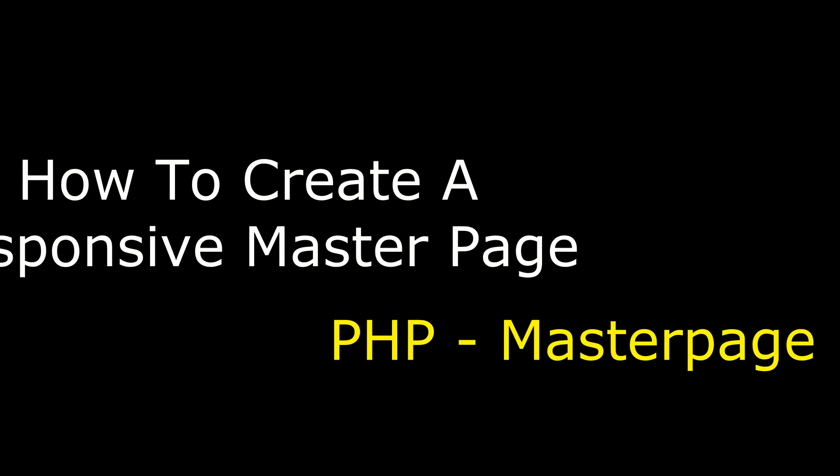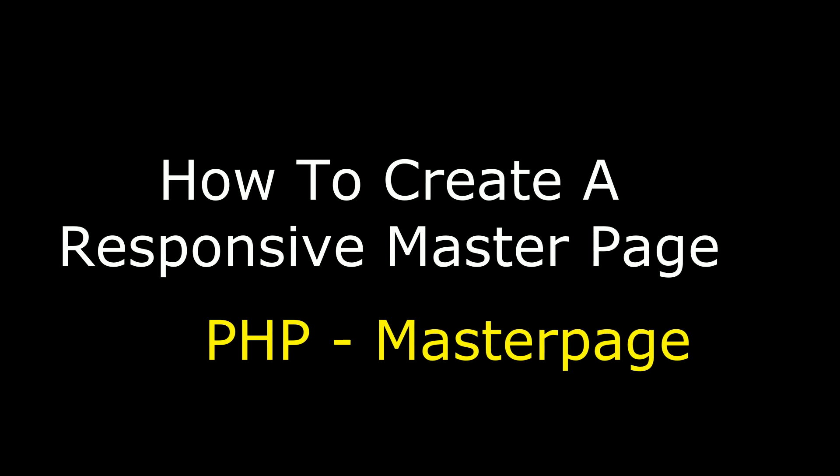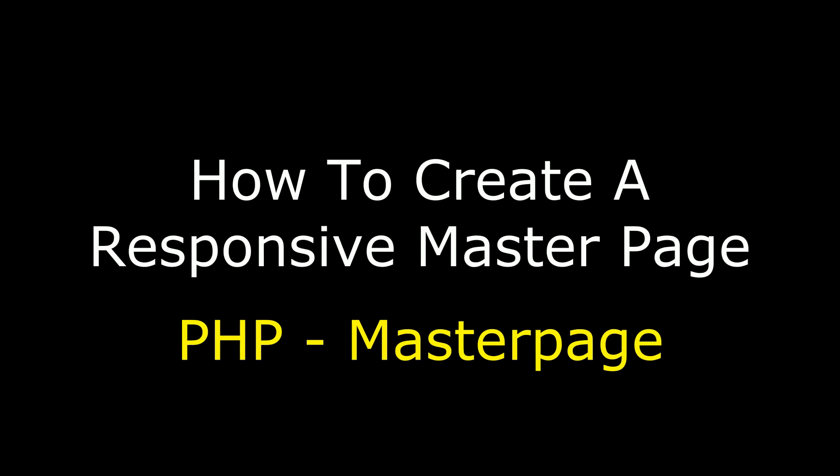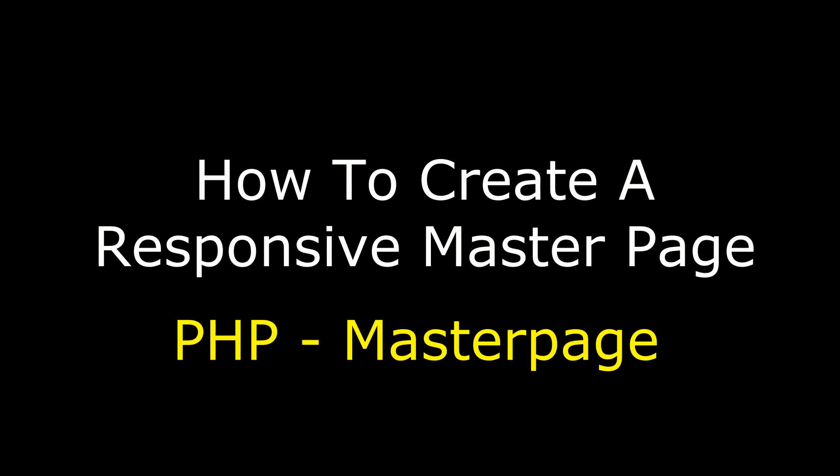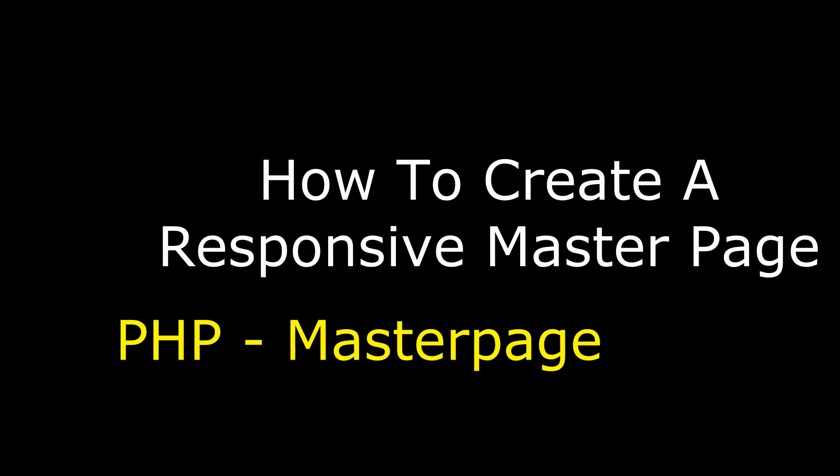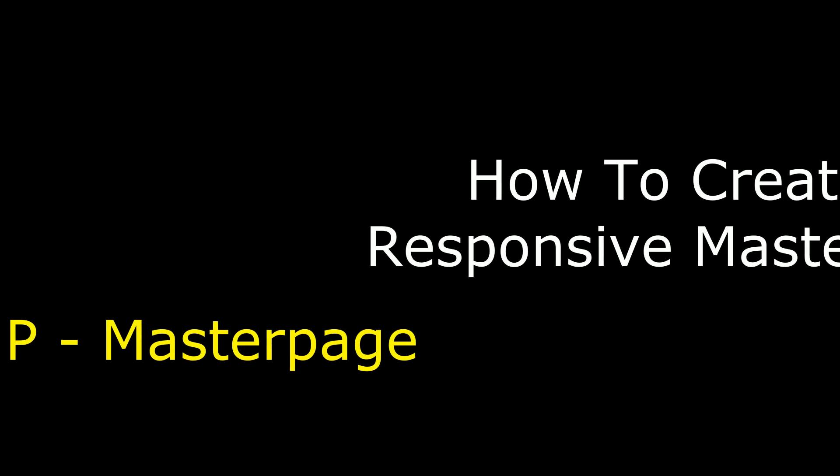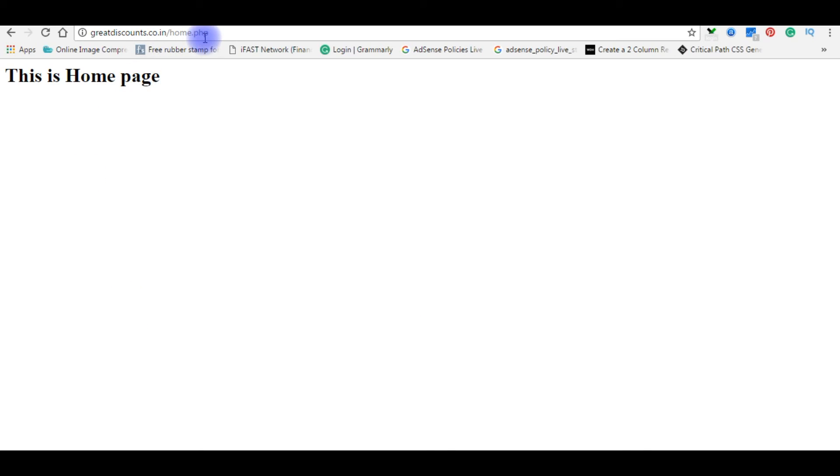Hello friends, welcome to my channel, this is Charan. In this video I will show you how to create a responsive master page in PHP. Right now if you notice, the home.php page is a simple page and this page does not contain any header and footer.